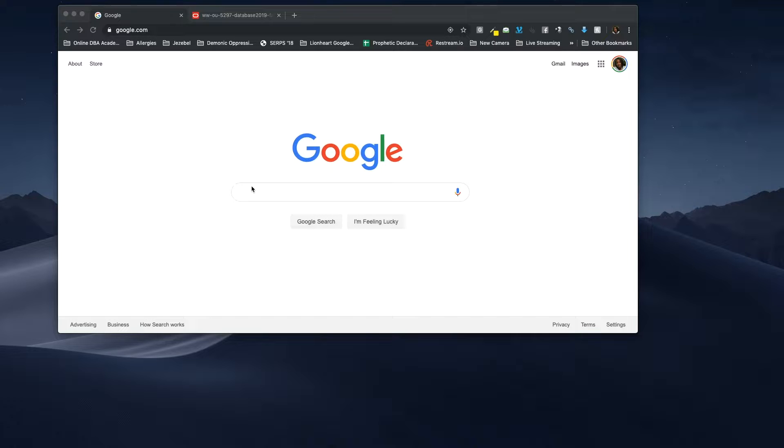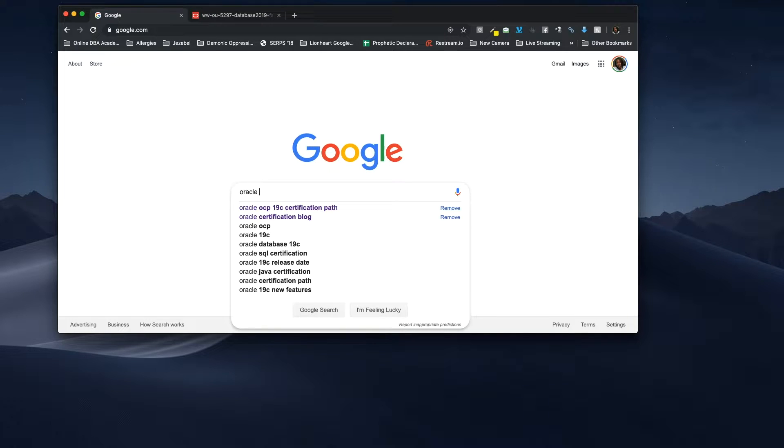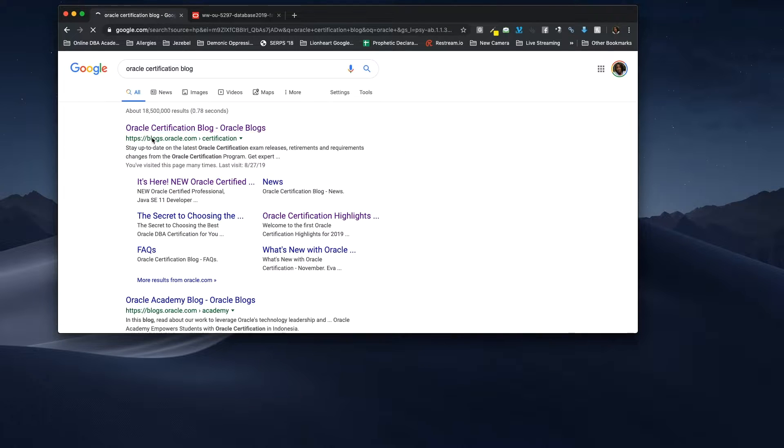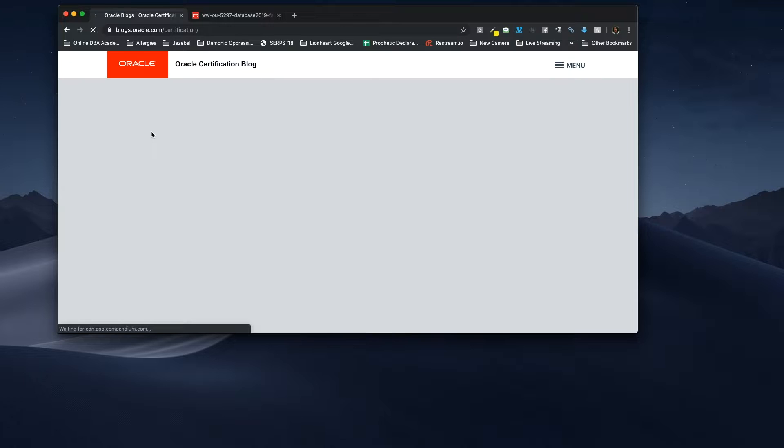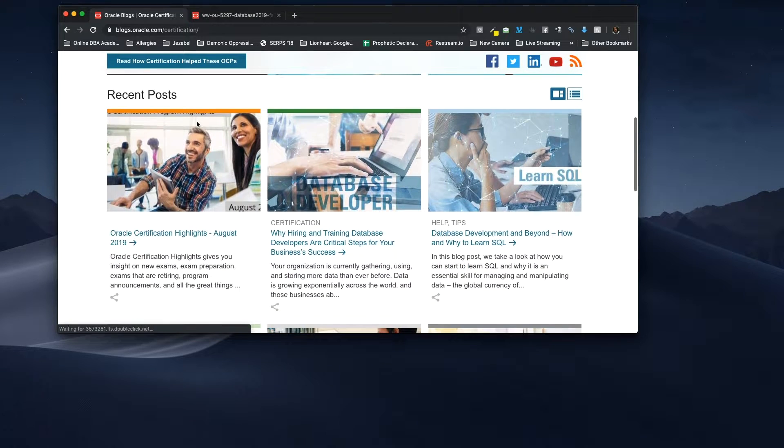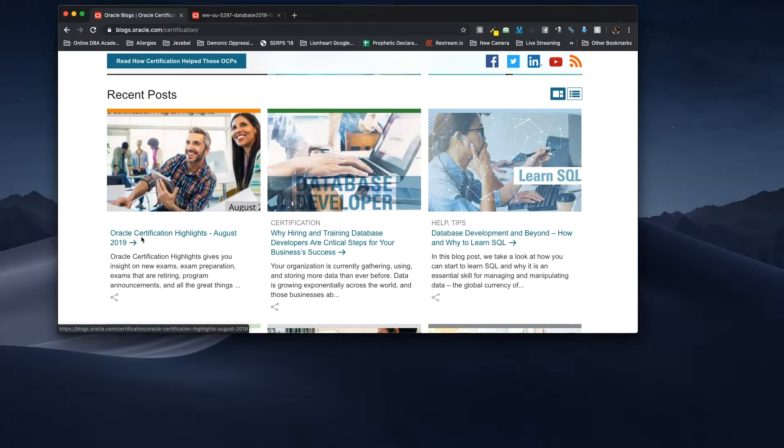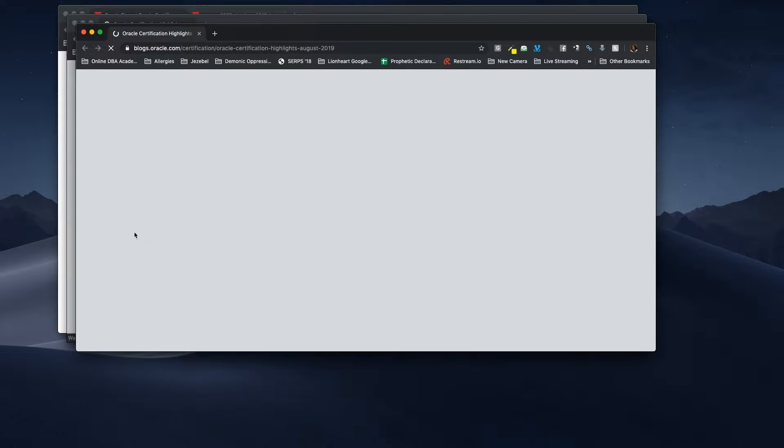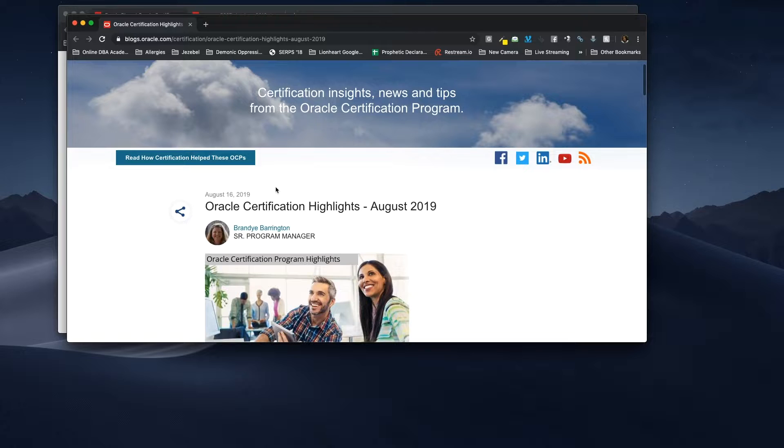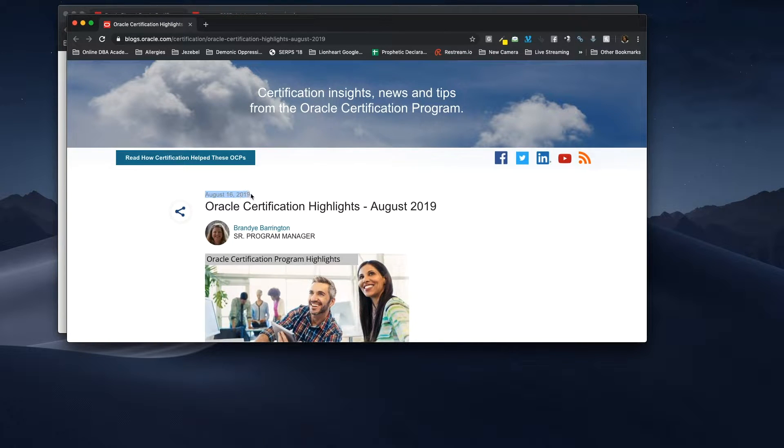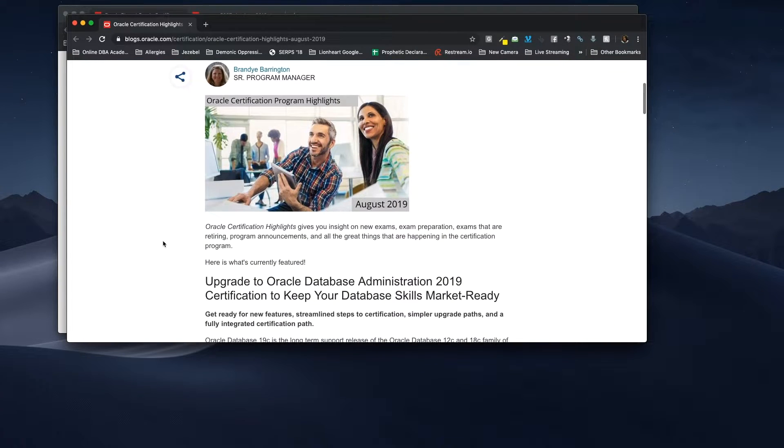I'm going to go here to show anybody how to get to the new testing curriculum. And this is how I found out about it. I am a part of the RSS feed for certification. So this certification blog, I went here and right here, this is Oracle Certification Highlights August 2019. And in this blog, as you can tell, this was written August 16, 2019. I believe today is the 27th or the 28th of August.